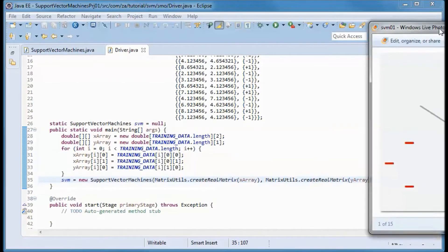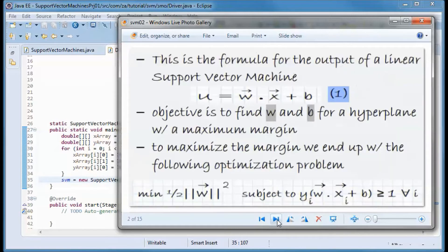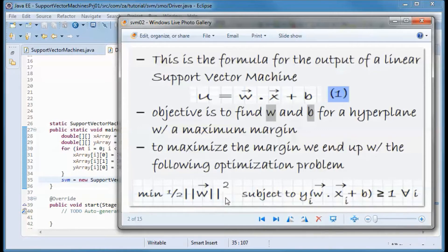Before going any further with the code, let's do a quick introduction. A support vector machine is a hyperplane separating a set of positive and negative items with a maximum margin. This is the formula for the output of a linear support vector machine, and the objective is to find w and b for a hyperplane with a maximum margin. In order to maximize the margin, we end up with an optimization problem: we want to minimize this subject to a constraint.